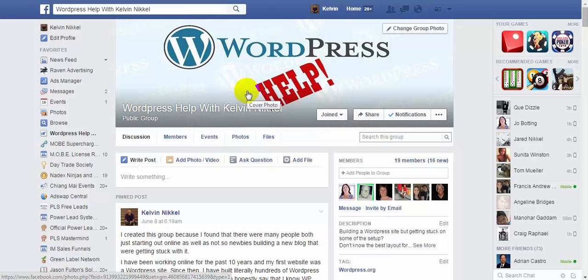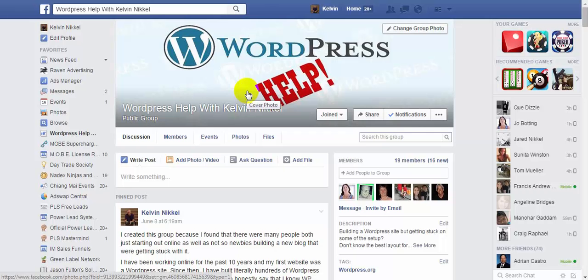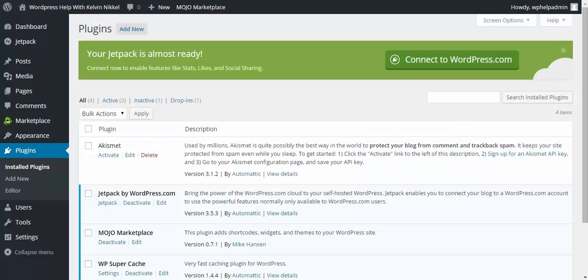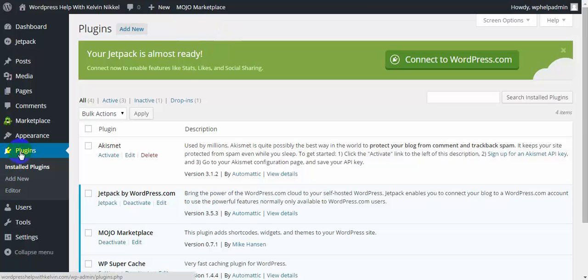There's been some questions about how to install it, how to set it up for the different social media sites. So we're going to take a quick look at that. To find the plugin, you have to go into your plugins area on the left-hand side of your WordPress admin area and click on add new.